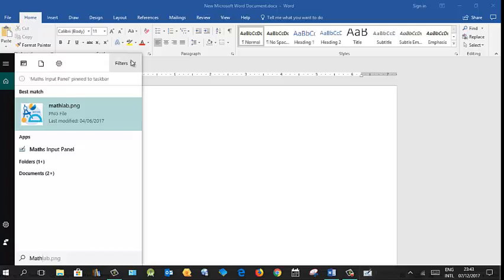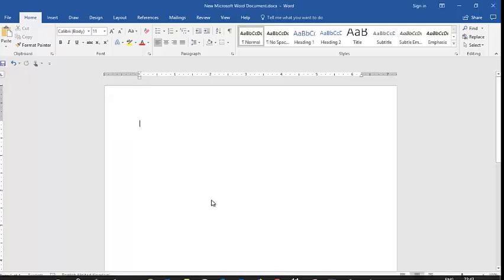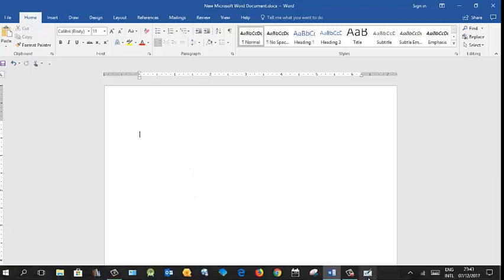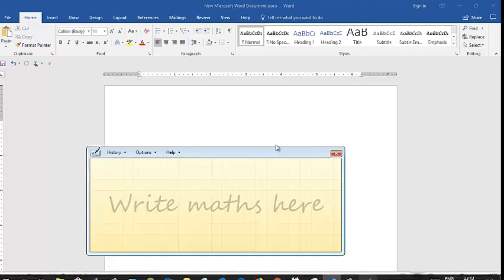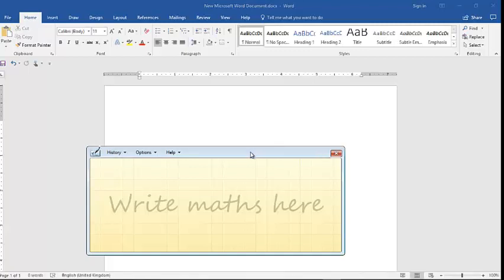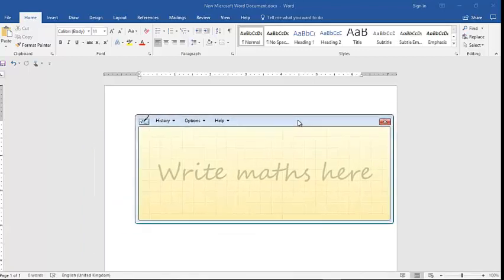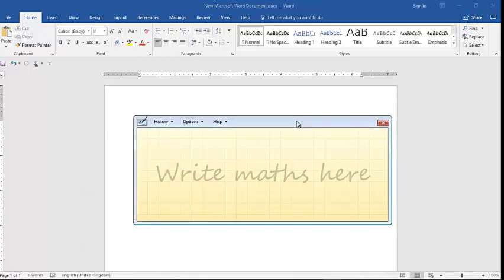Now if you are in the Microsoft Word document, then you can use this panel and write mathematics.